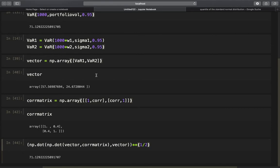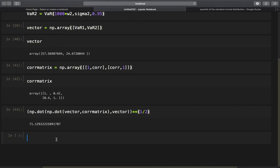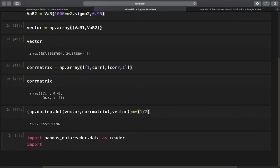The great thing about this procedure is that the number of assets is not limited — you can take a huge amount of assets and still calculate the value at risk of the portfolio. So let us apply this to real data with a portfolio consisting of three assets. I am using the pandas DataReader — covered in many videos on my channel — to get stock prices from the internet.